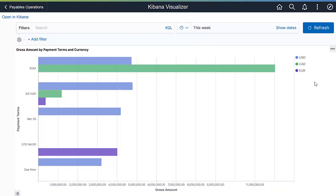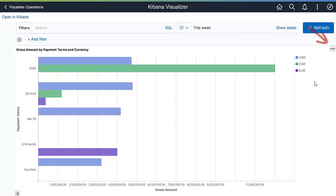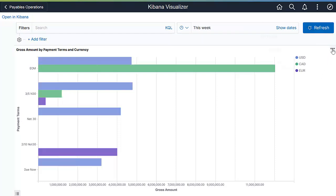With the Early Detection and Monitoring visualization, you can prioritize and process your operational activities, and focus on paying the transactions with discounts that can help your organization. To exit the full screen view, click Options and select Minimize.